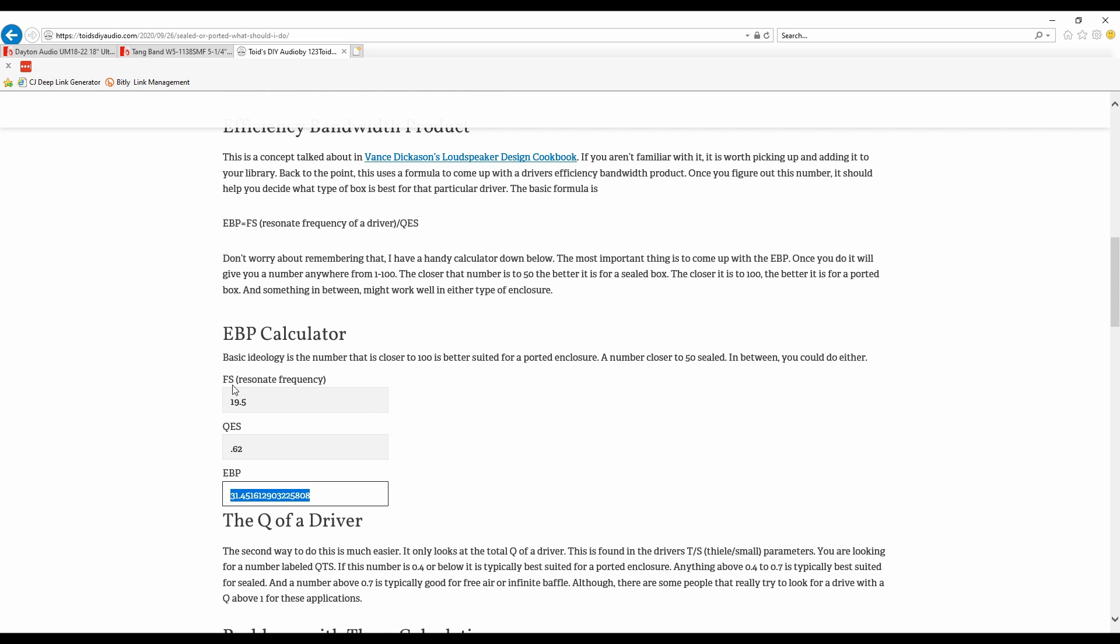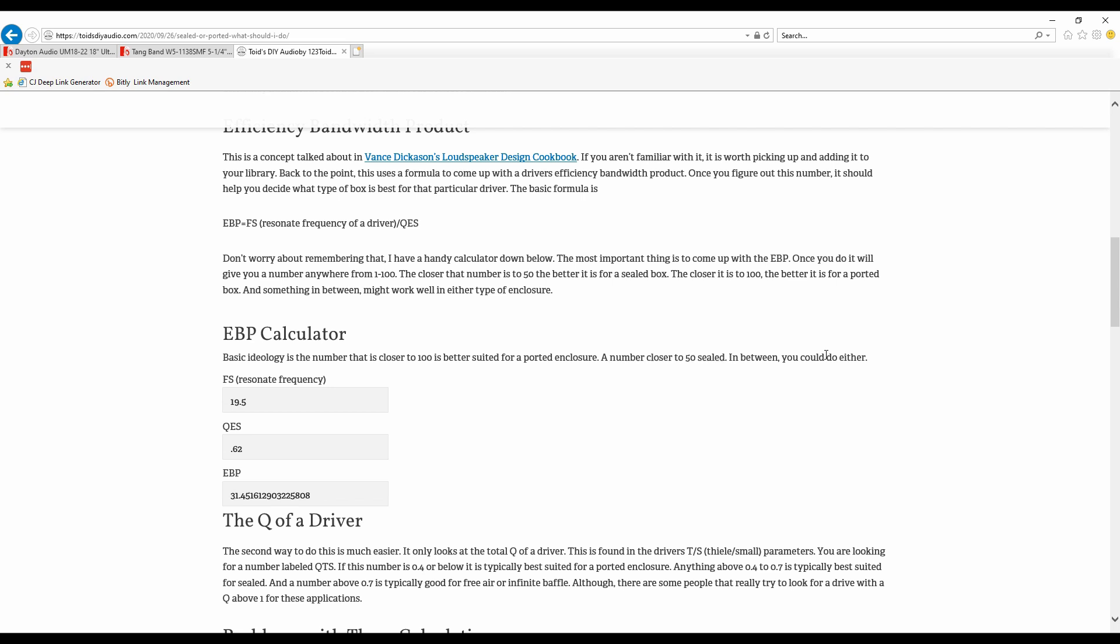So once again, if we go back to the basic audiology of this number, the closer to 100 is suited for ported and the closer to 50 is sealed. Anything in between you might have the option to do either. So this particular driver would tell you that it is better for a sealed enclosure because that number is closer to 50. Now that was a very quick and easy calculation that we did and we know now the Dayton Ultimax 18 is better suited for a sealed enclosure. More on that a little bit later.